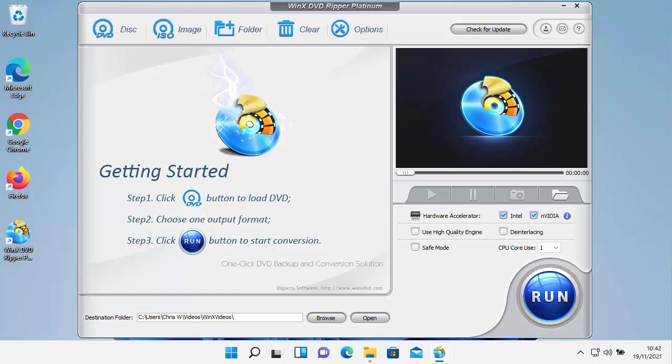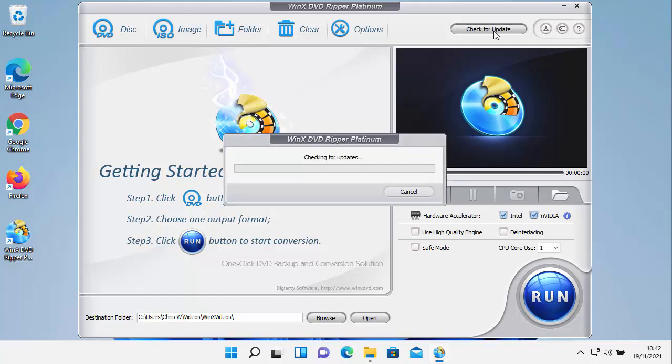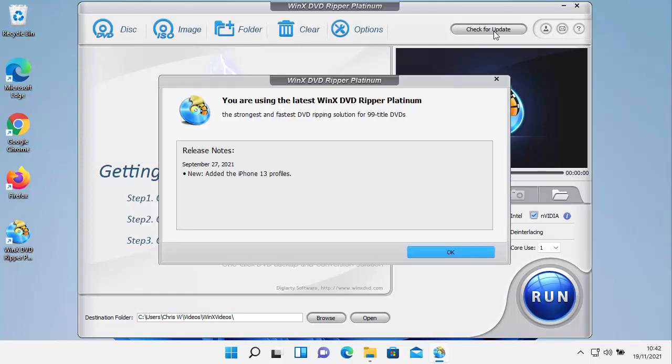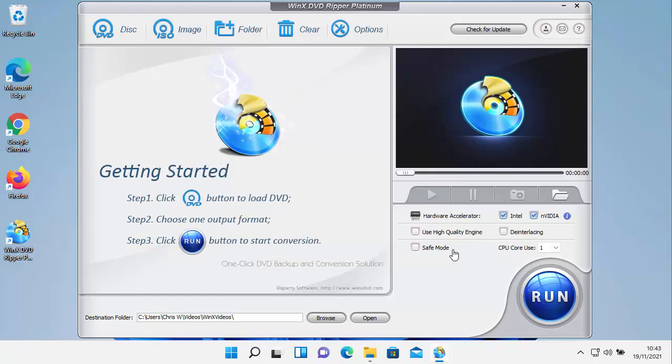All we need to do is just open up the program by clicking on the icon on the desktop. Then I always recommend once you've opened it up is to click on check for update here just to make sure there's no update. As you can see, it says you're using the latest WinX DVD Ripper Platinum. So there's no updates needed.